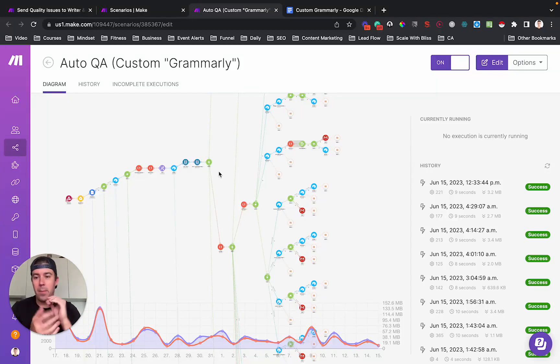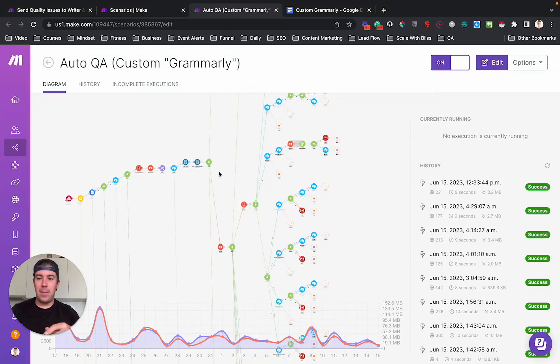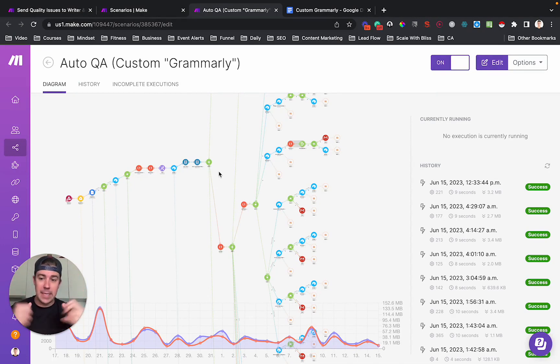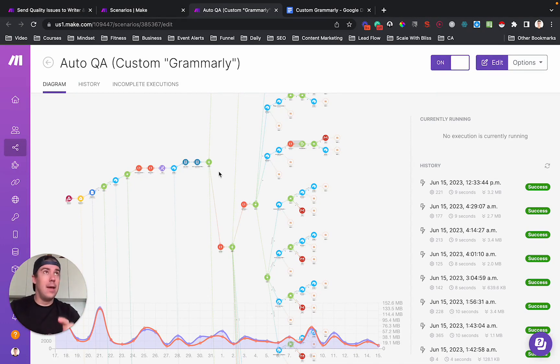What is up? I'm gonna show you on this video how I made a custom Grammarly-type quality checker for a content agency.